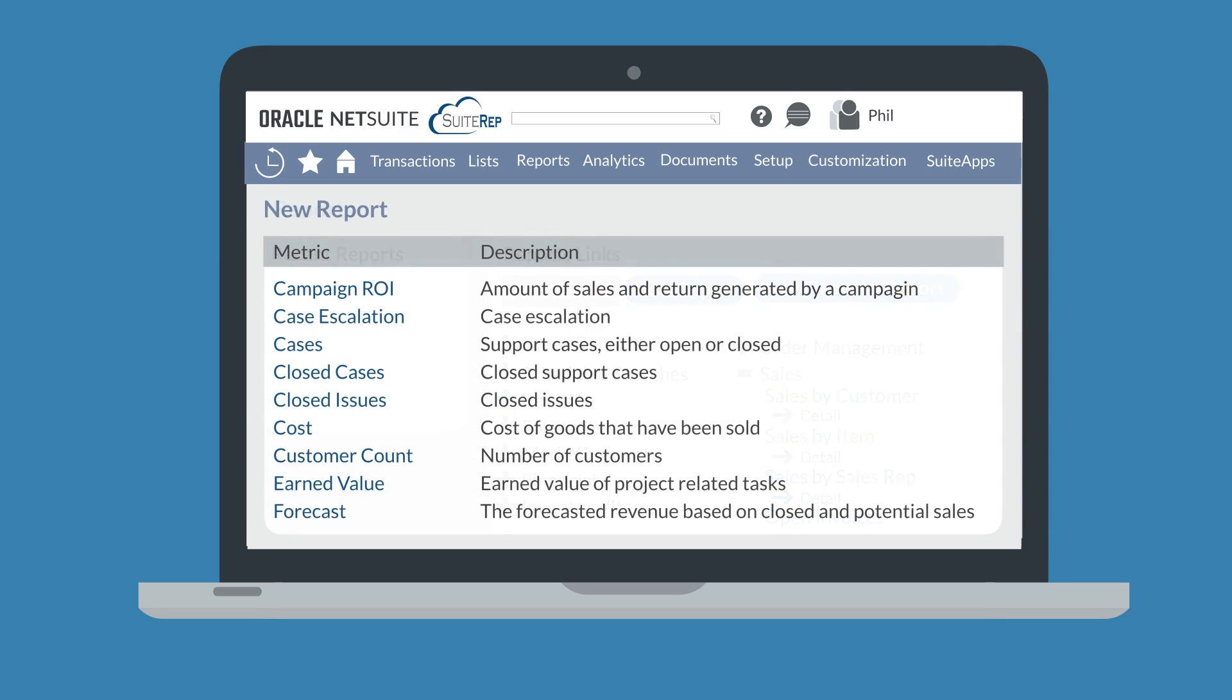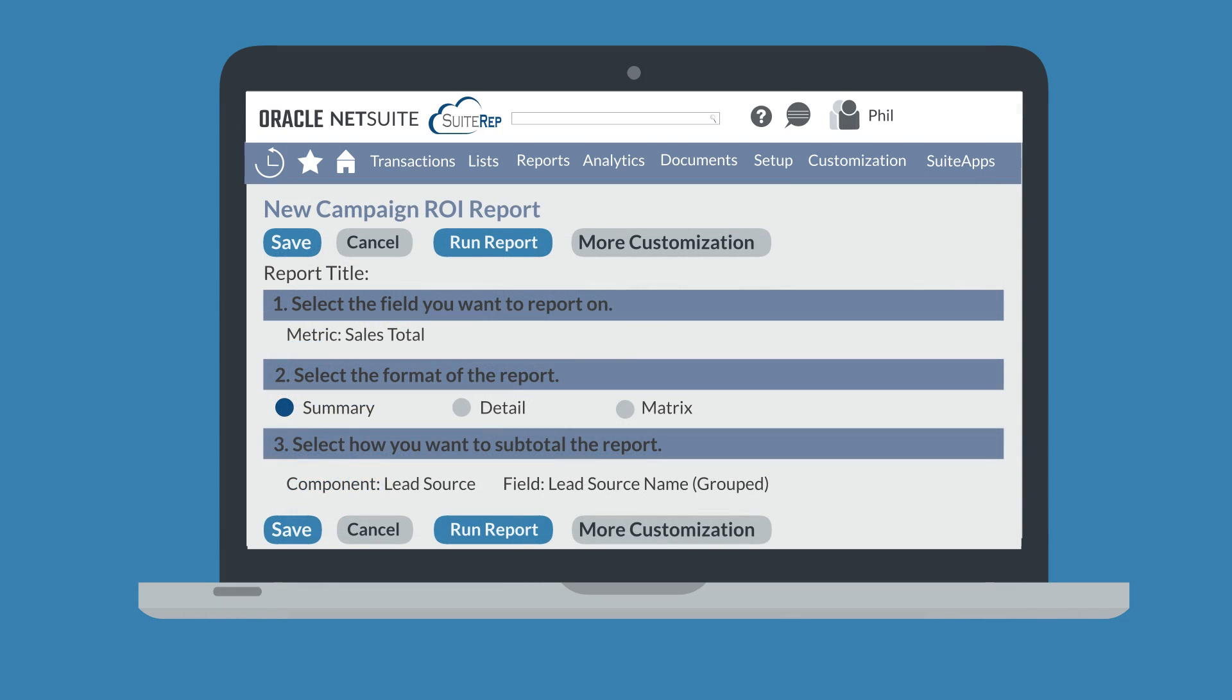Once you've chosen a metric, then you will set the details for the report including the exact field you want to report on, the format of the report—summary, detail, or matrix—and how you want to subtotal the report.